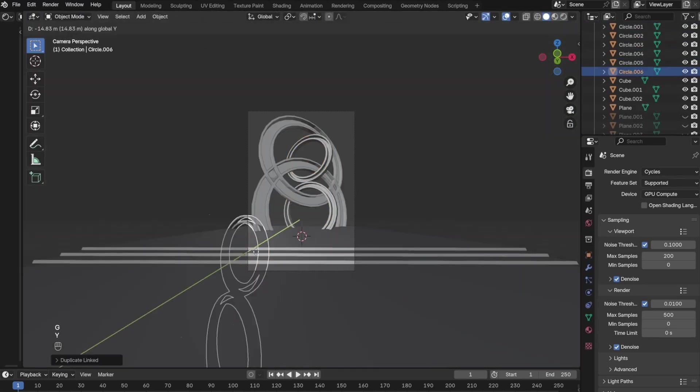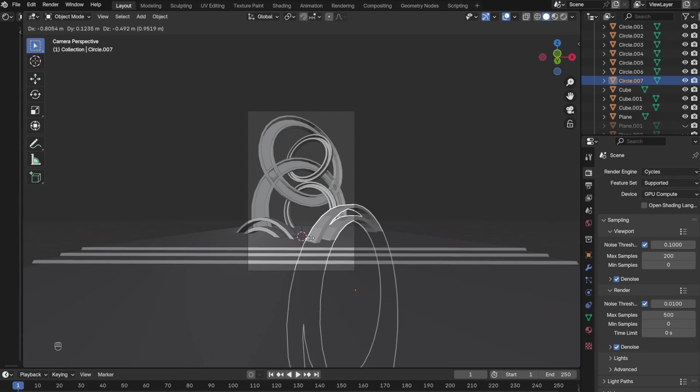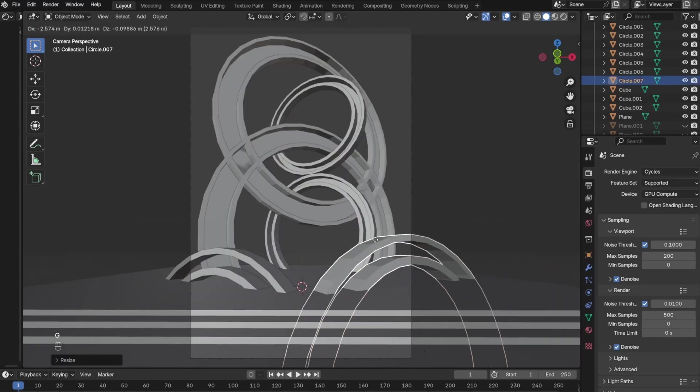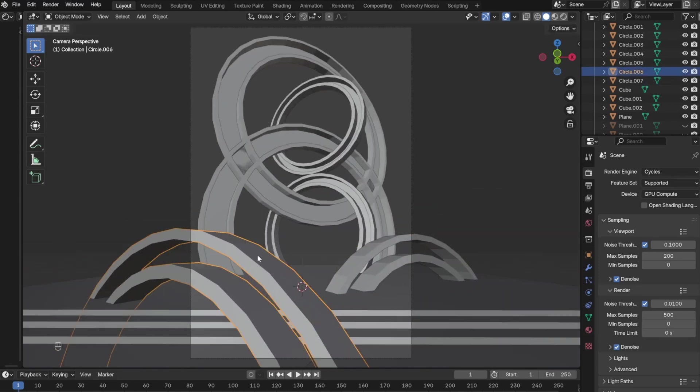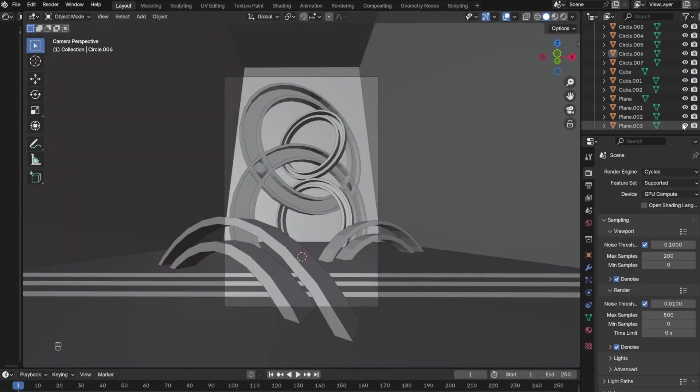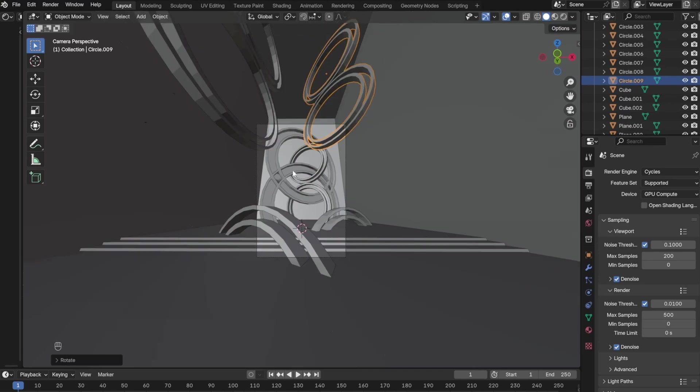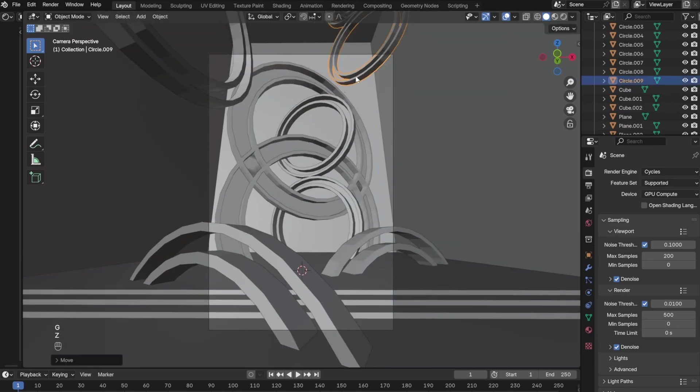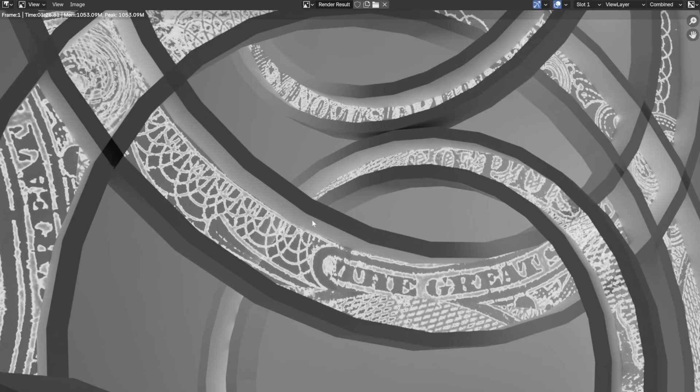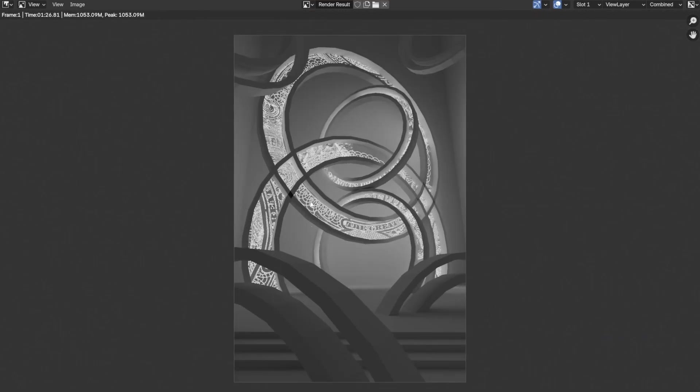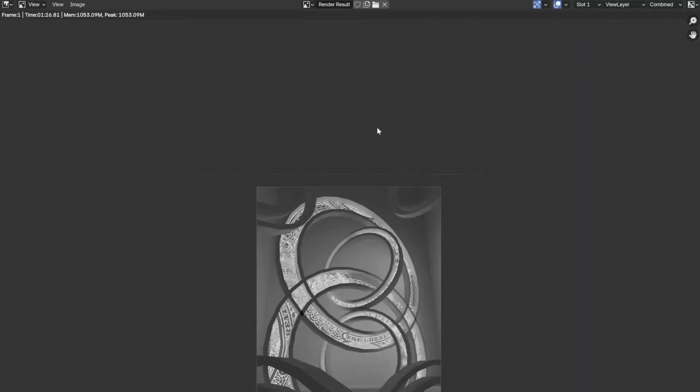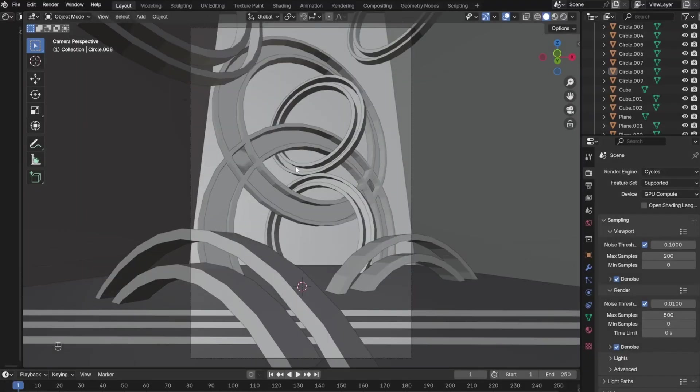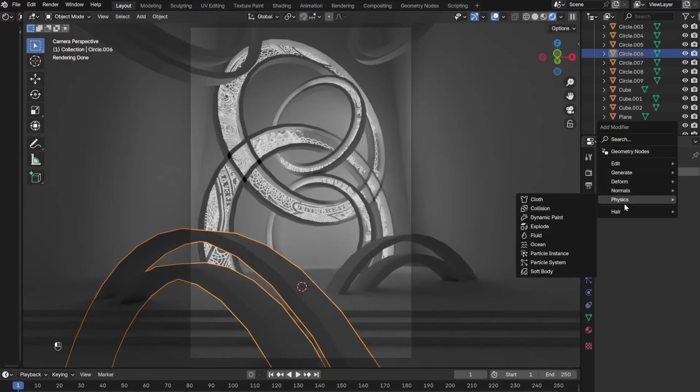I then duplicated some of the circles and placed them here and there, thinking it might help make the scene more dynamic and not so empty. Seeing that the edges of the circles were very rigid and not so smooth, I decided to add a subdivide modifier.